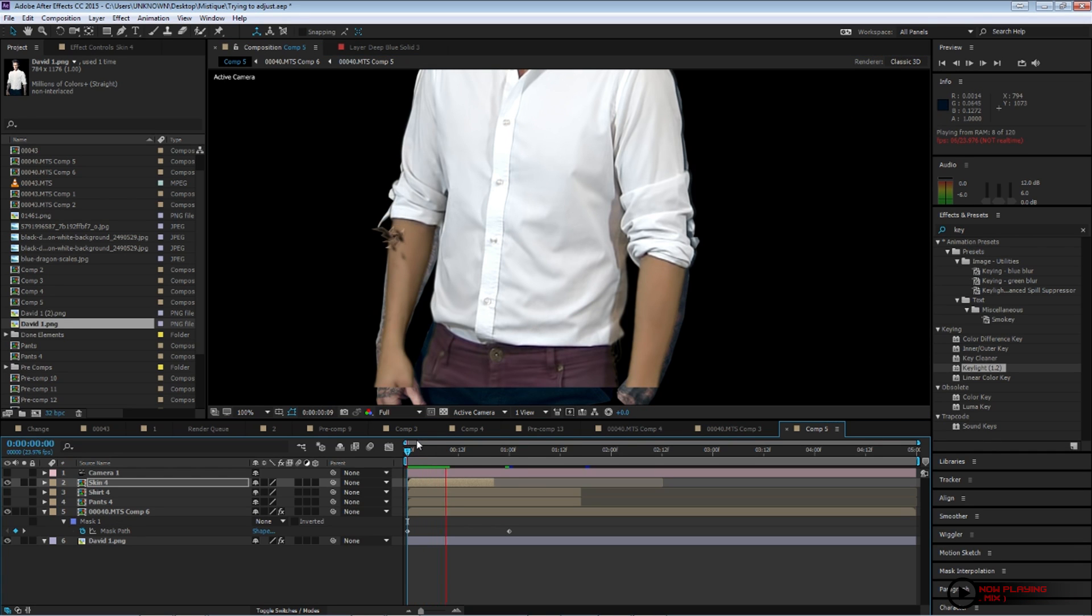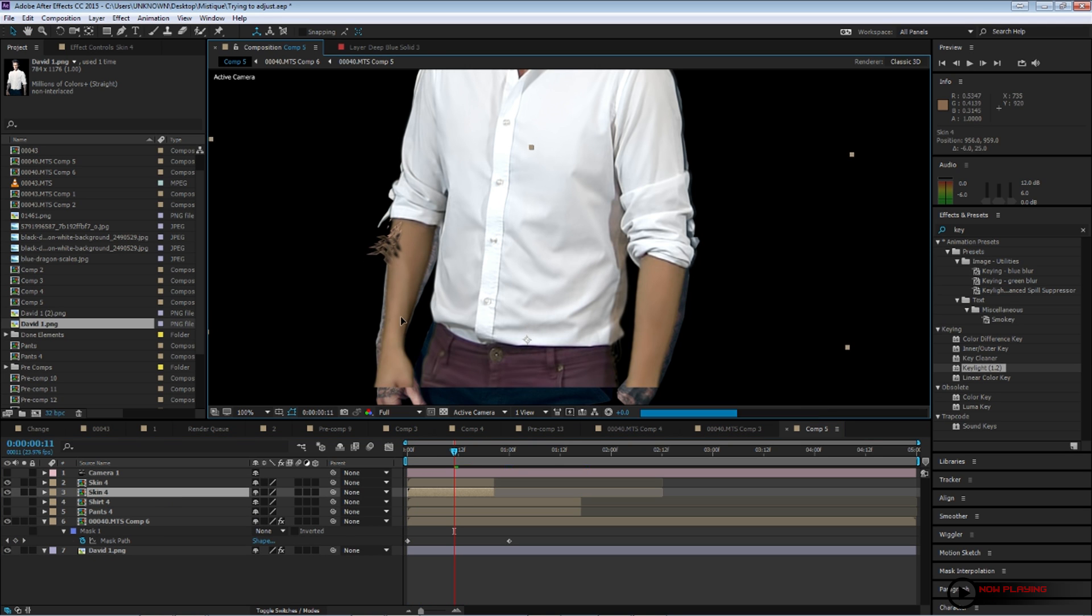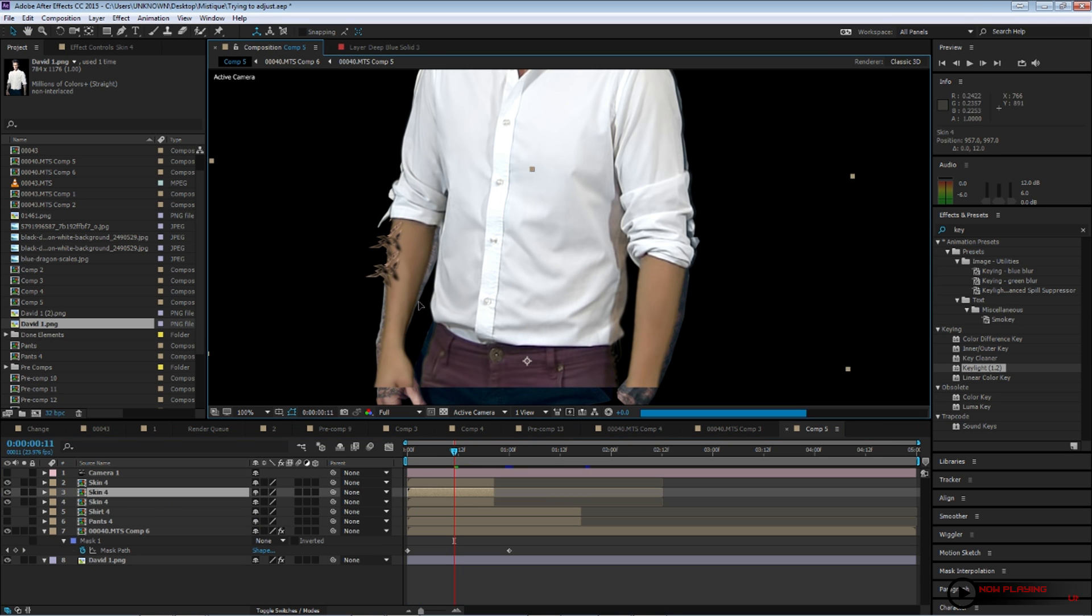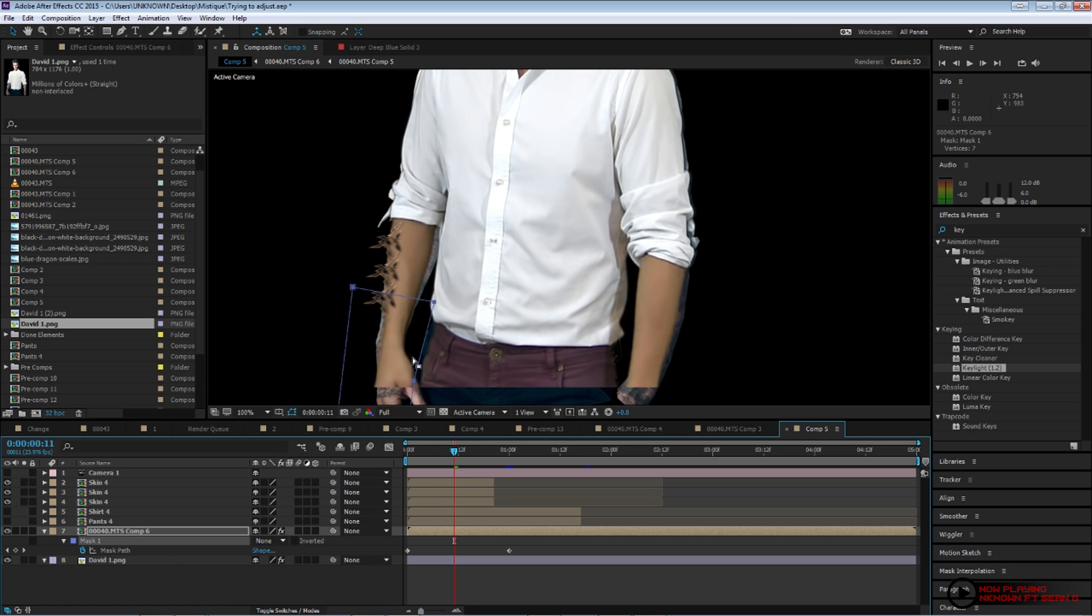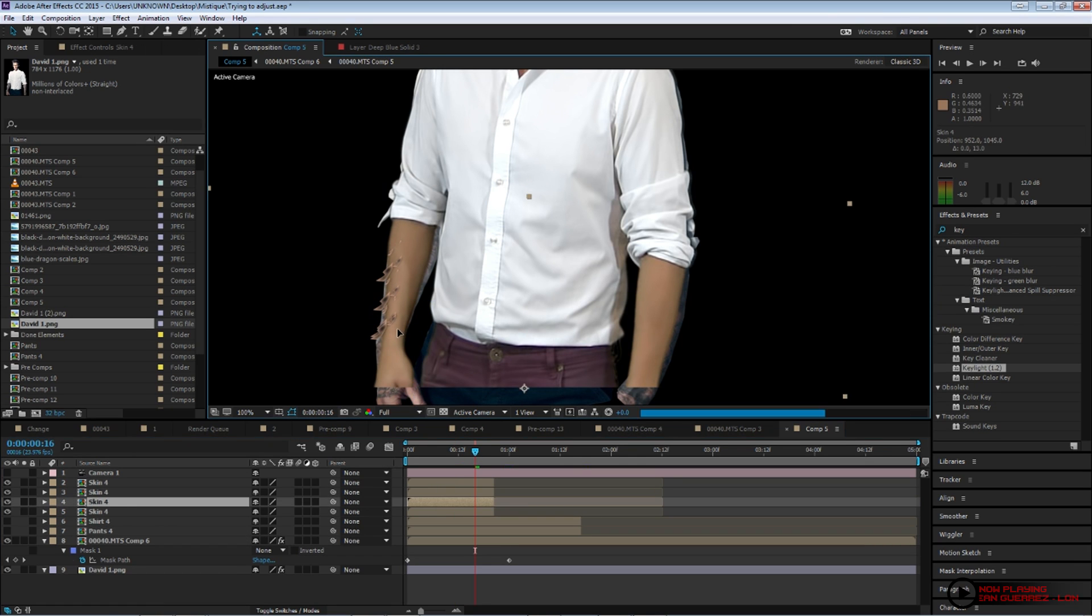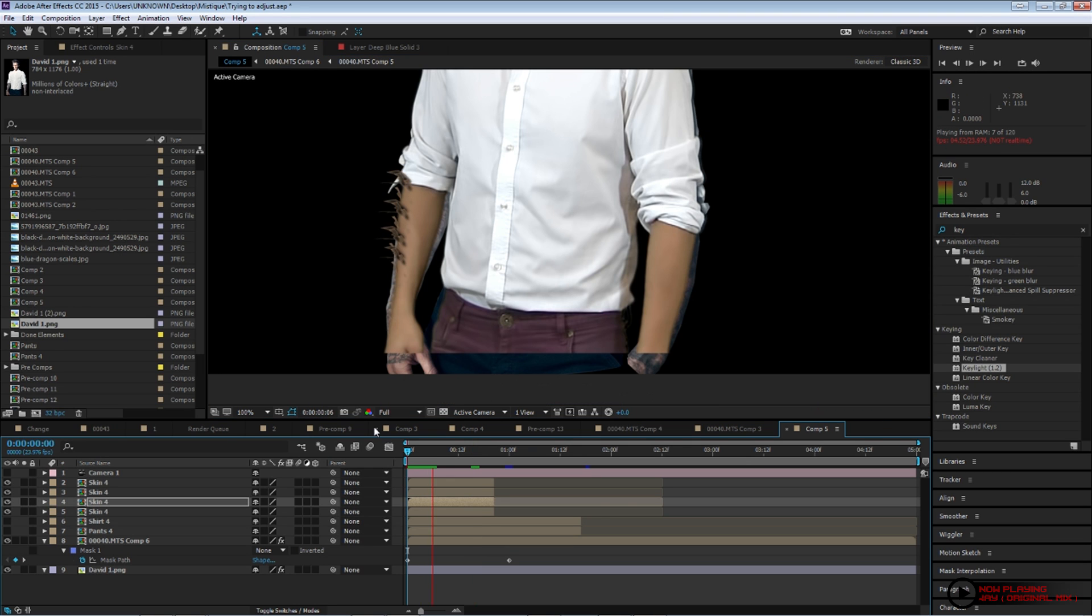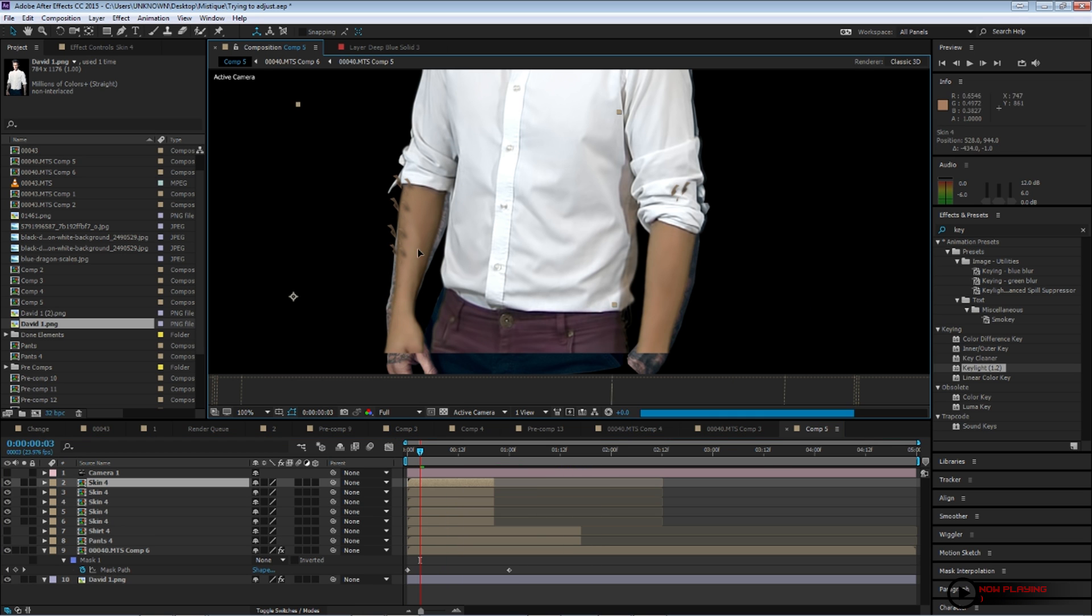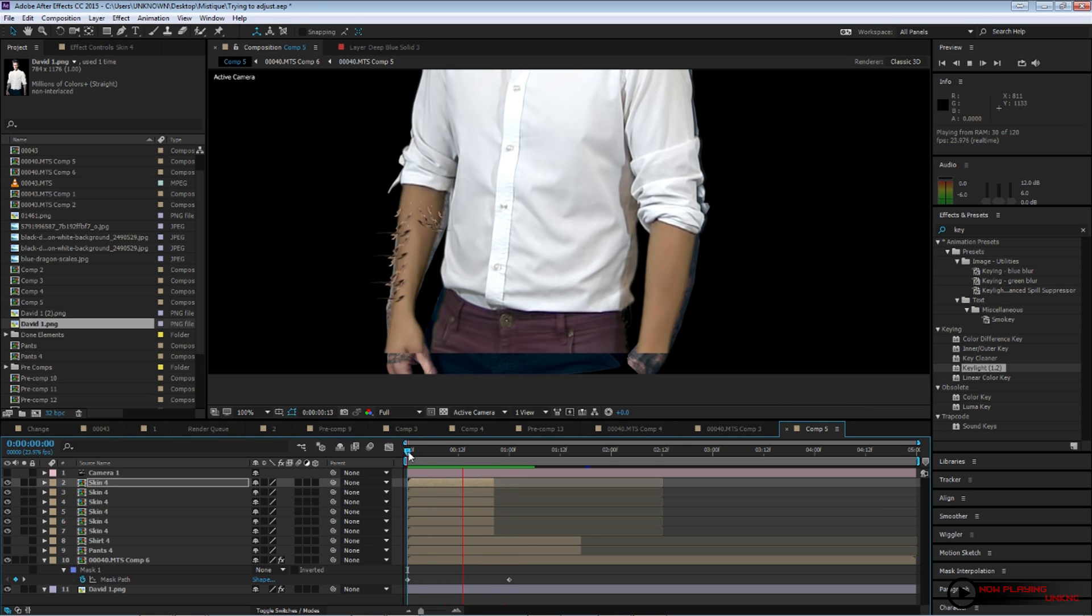And then basically just start positioning them where you guys feel you will need to. If there's movement on your subject, you will have to add a bunch of keyframes to them. So they can start following the subject. But basically it's just duplicating, positioning, duplicating, flipping, positioning, duplicating, positioning. And then basically just timing them so they can follow the mask animation.